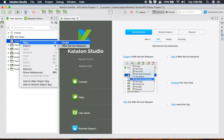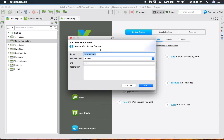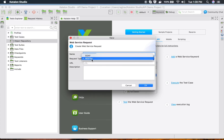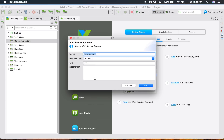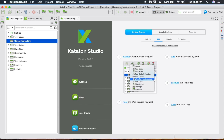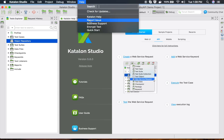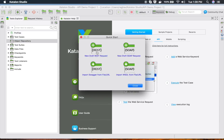In Katalon Studio, you add your API requests under the Object Repository. Right-click and go to New, then select Web Service Request. You can give a name, select whether it is SOAP or RESTful, provide the URL and description, and click OK. You can also access this from Quick Start.